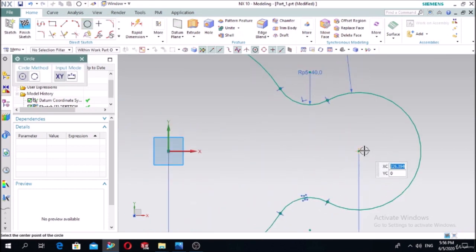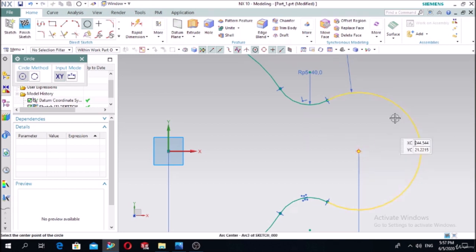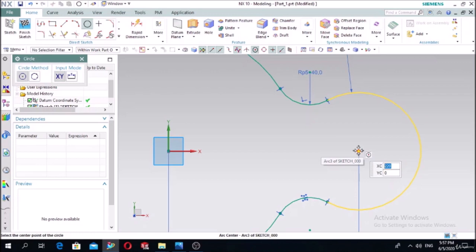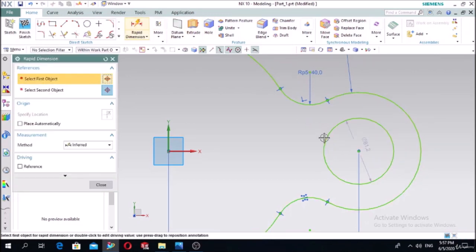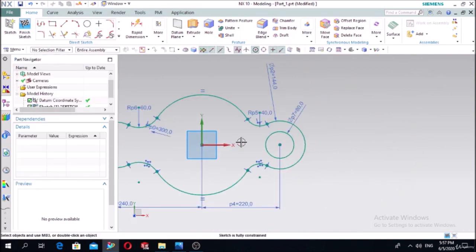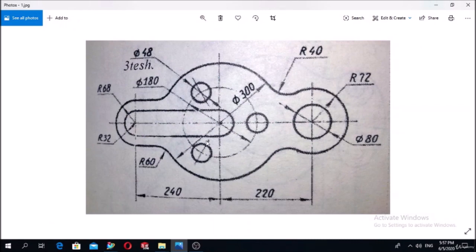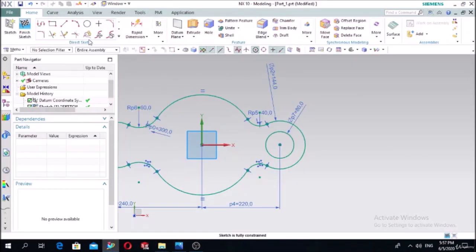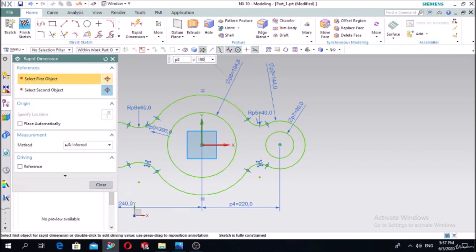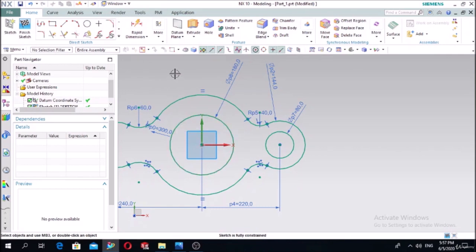Next, draw this circle with a diameter of 80. Draw it at the same center point of this circle - when you bring the cursor you see it becomes yellow, indicating the center point is the same. Define the diameter as 80. Then to draw the three small circles, we first need to define a reference circle with a diameter of 180.